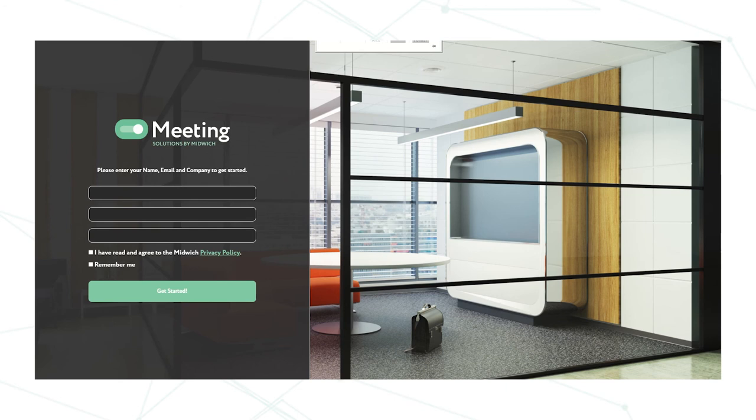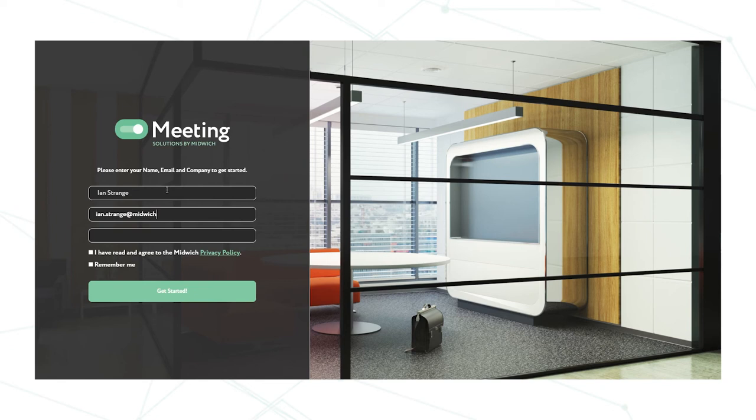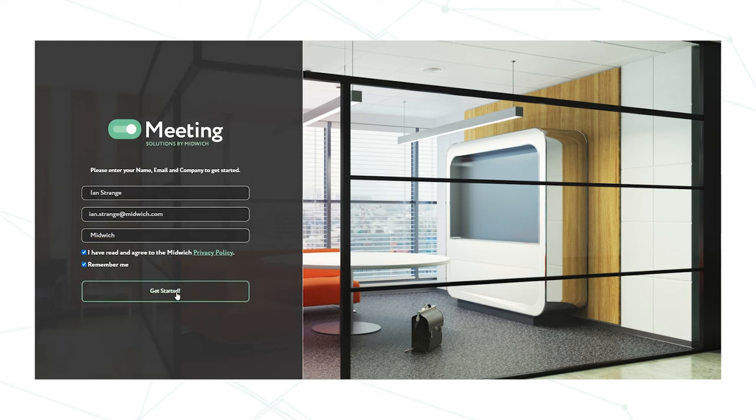I'm going to take us through the meeting room configurator here at Midwich. To the opening screen we need to sign in with our name, our email address, and the company we work for. Then we need to click terms and conditions and if you wish you can click remember me. Now we're ready to get started.